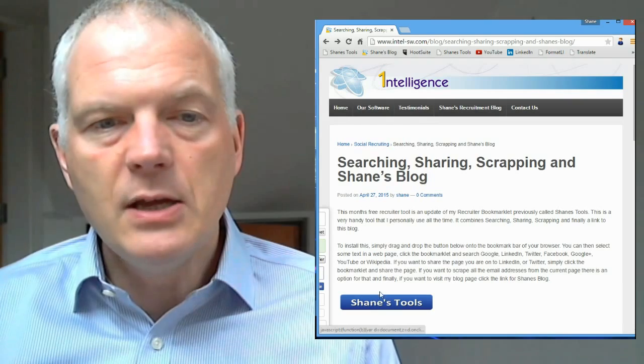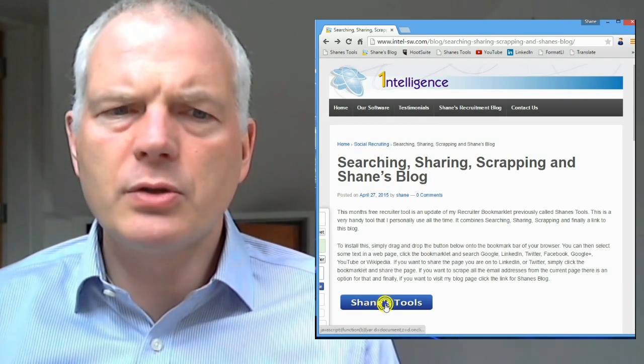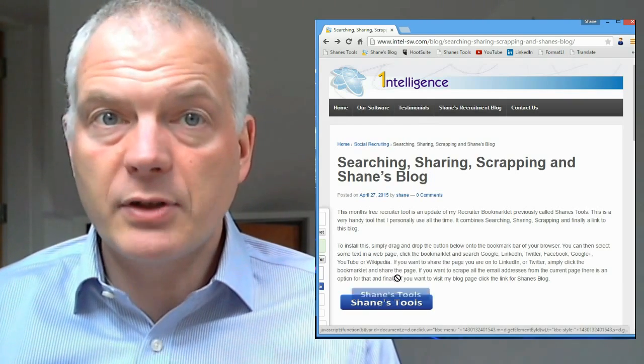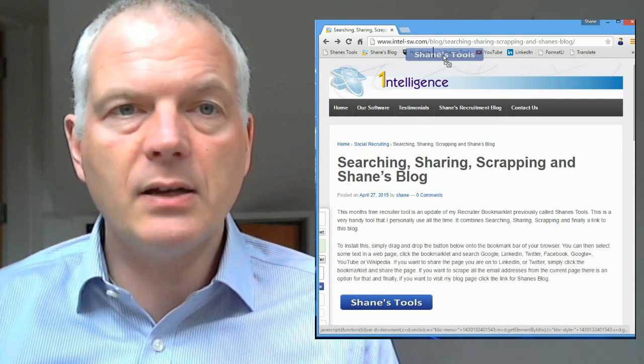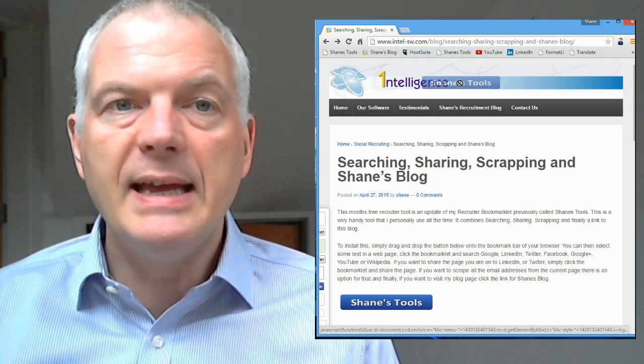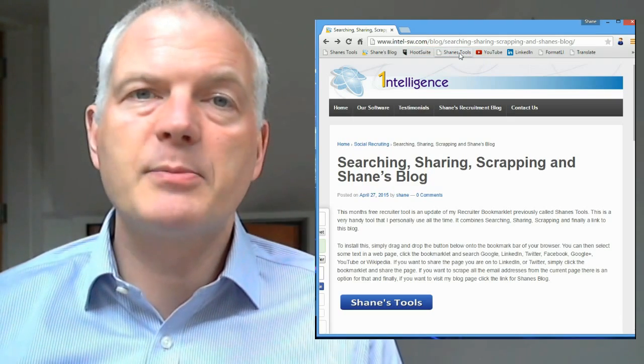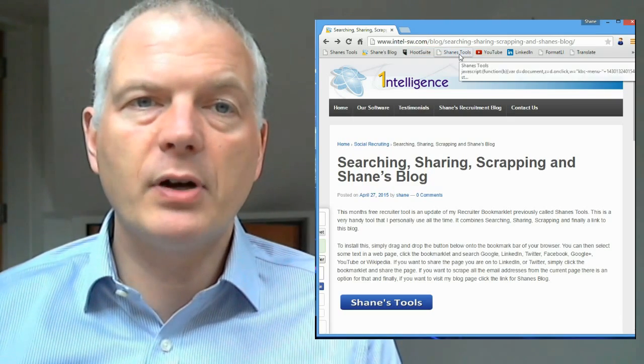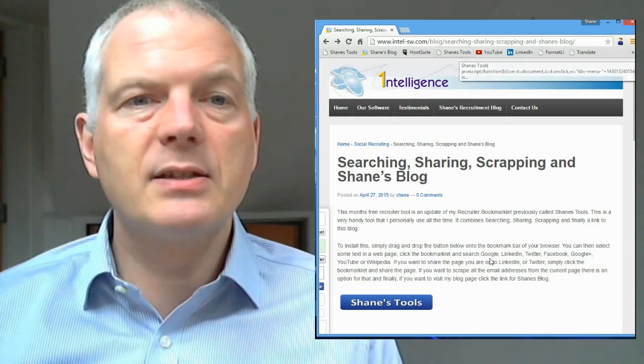As you can see, we've got a big blue button called Shane's Tools. All you have to do to install this tool is drag it up onto your bookmark bar. It works for Chrome. It works for Internet Explorer. It works for Firefox. Once you have it there, that's it installed.